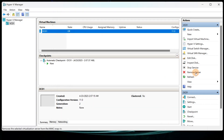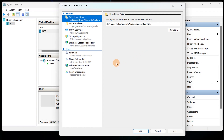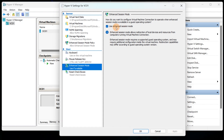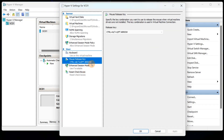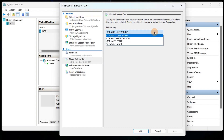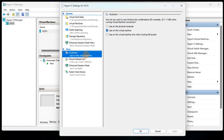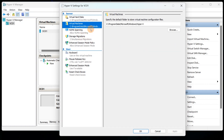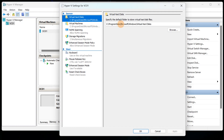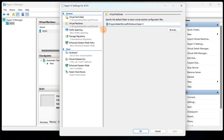In Hyper-V Settings, you can enable Enhanced Session Mode and customize how the mouse is released inside your machines. You can also set the default folder where virtual machines are stored. I recommend changing the default — do not store everything on your C drive. Keep your data separate, which is why it's good practice to have a D drive.